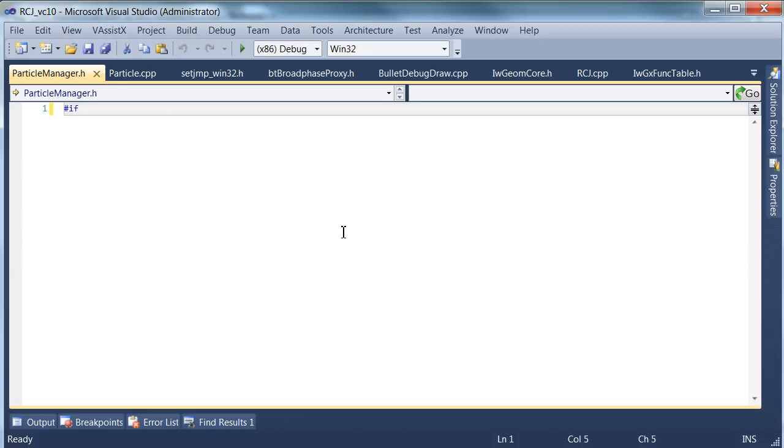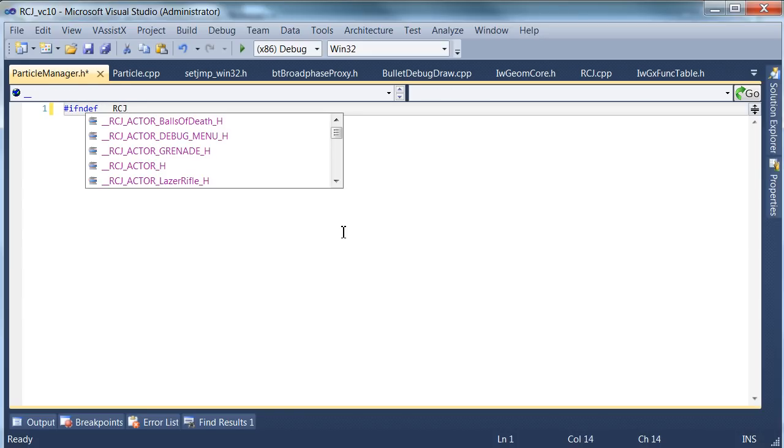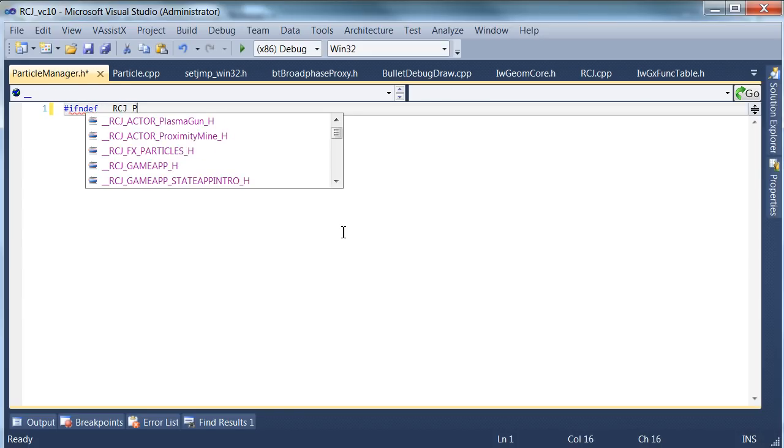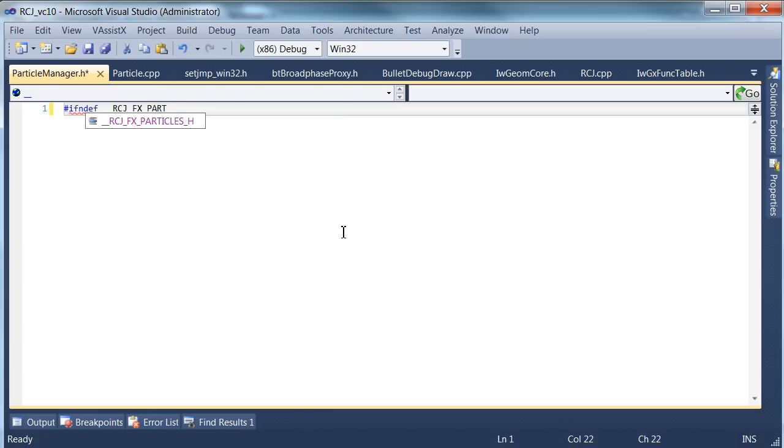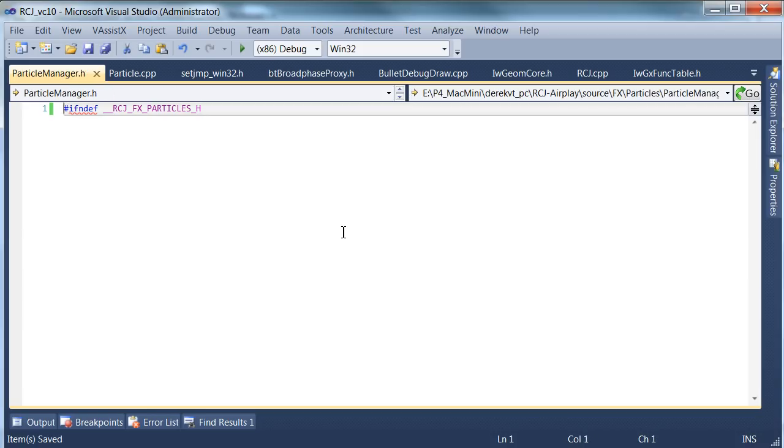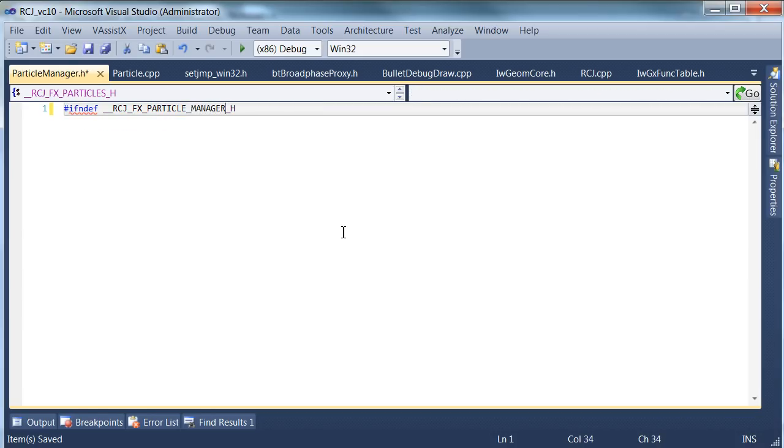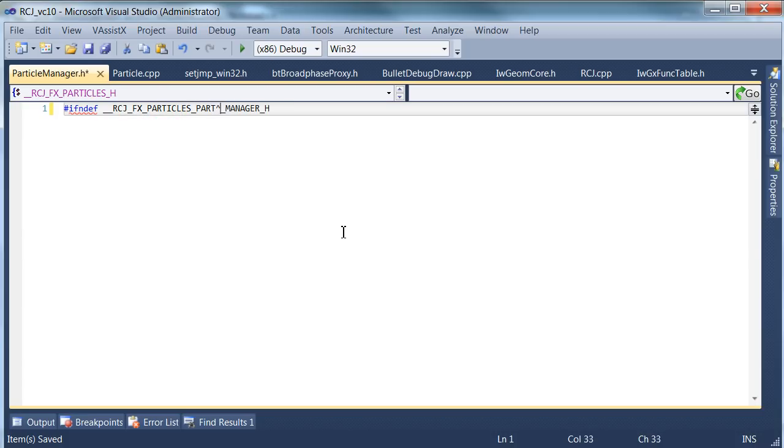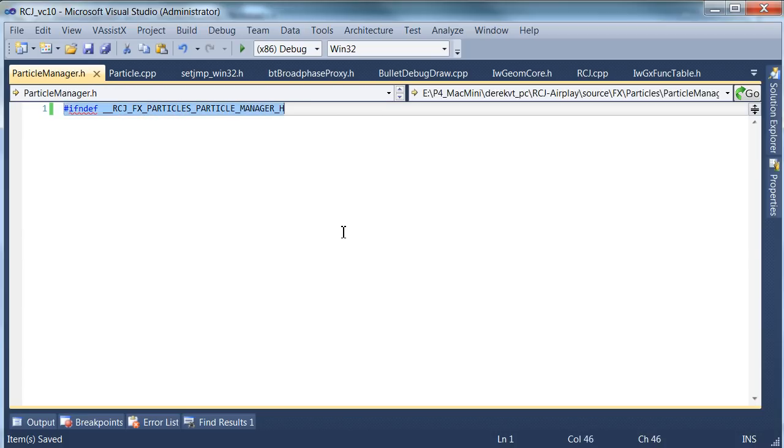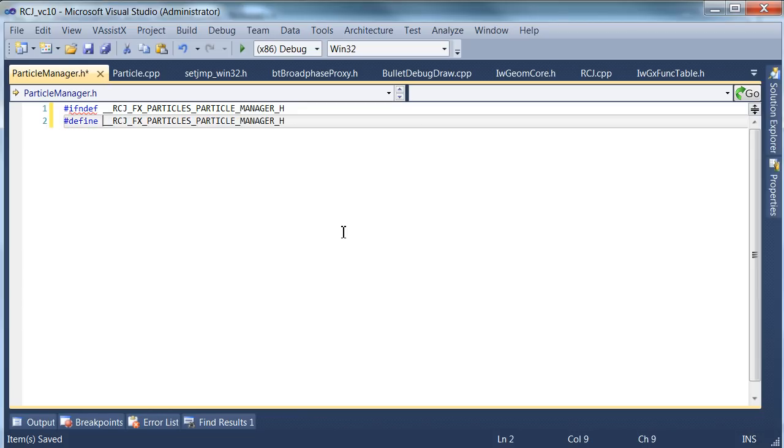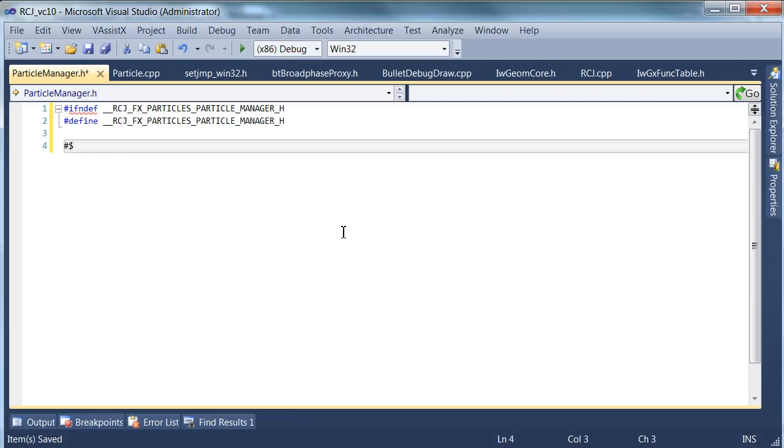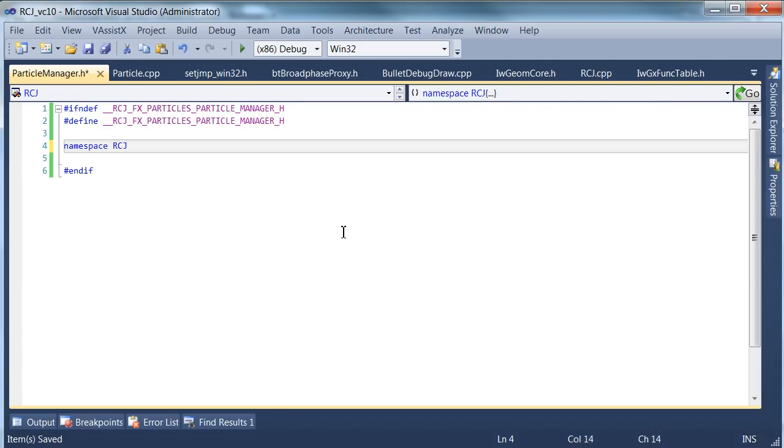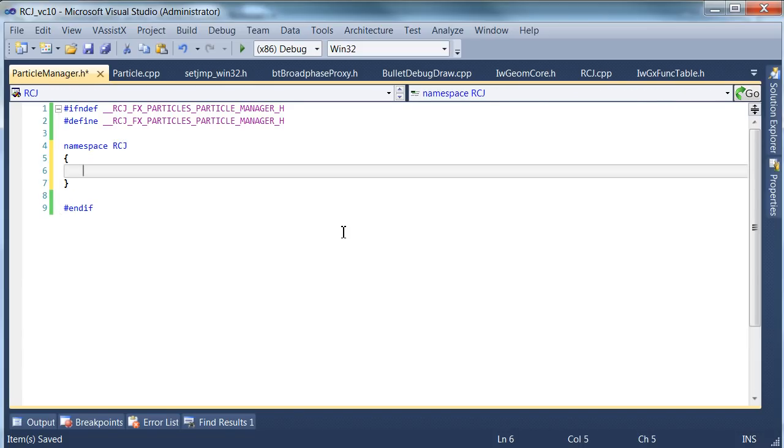We'll have to start with the manager first and we're going to start in the header file. We're just going to do the standard hash if def guards to stop this thing being included too many times. That's quite important to have that, otherwise you might get all sorts of compile errors.